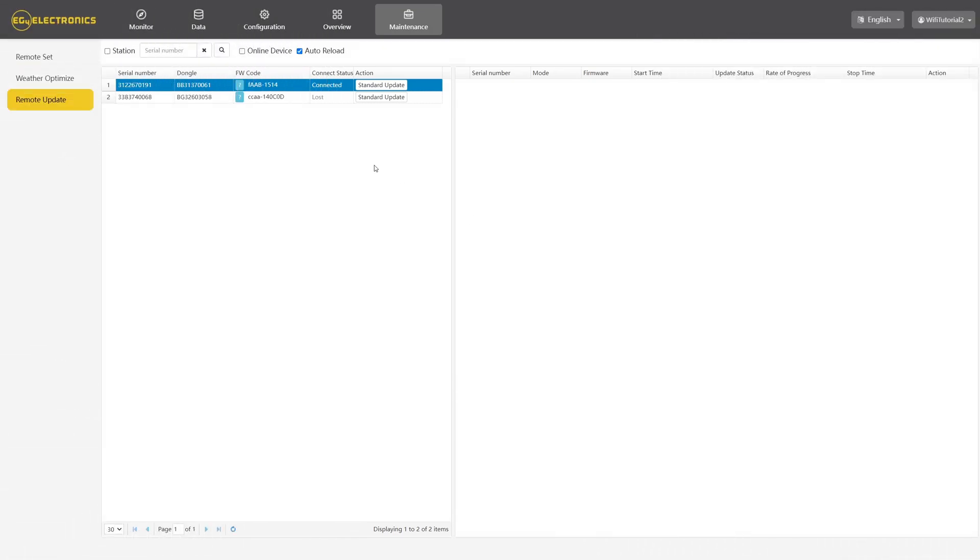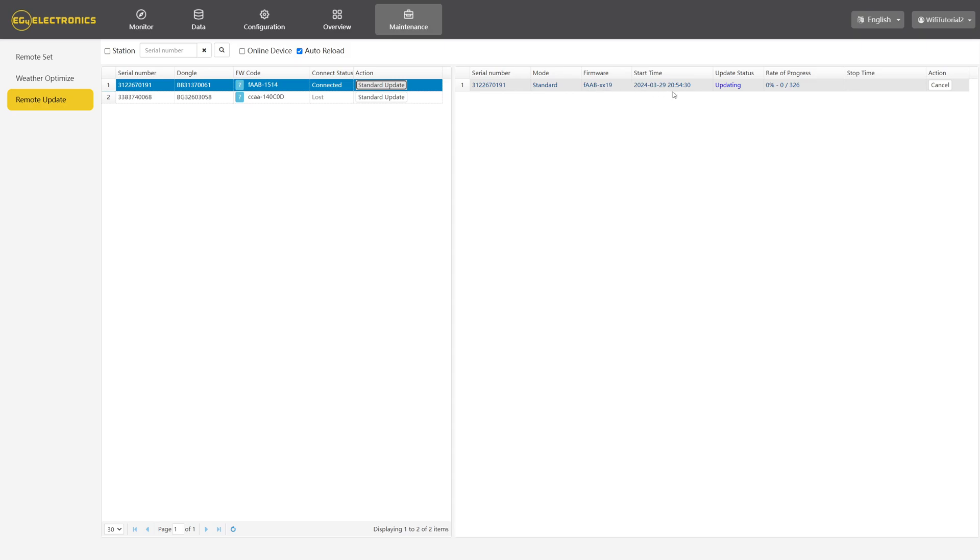Now that we know which inverter we're wanting to update and the version number we're updating to, simply press Standard Update under the Action column and it will begin updating your inverter automatically. You want to make sure your inverter is connected this whole time as it is downloading and then installing the software.